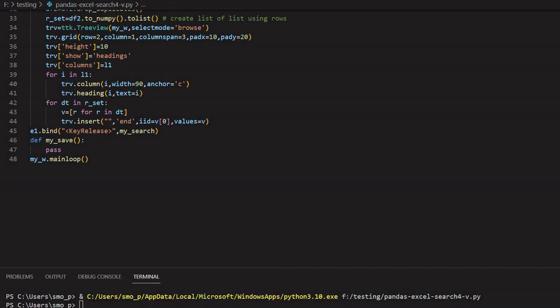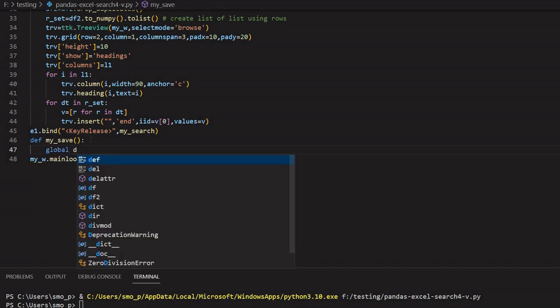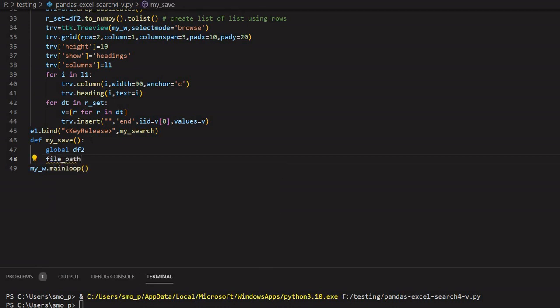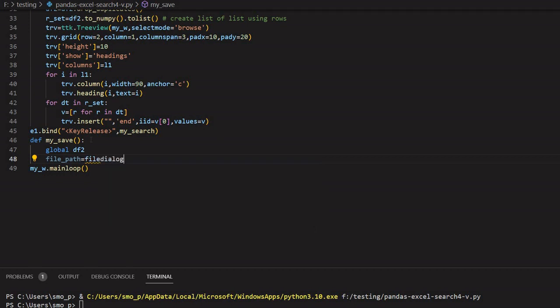Let's come down into the function and remove the `pass`. First we'll use `global` because we want to access `df2` — our filtered data frame — since once the user changes the search criteria we get a different filtered result, and I need to access that data frame as a global variable. Now I'll declare `file_path`, which I will get from the file dialog.